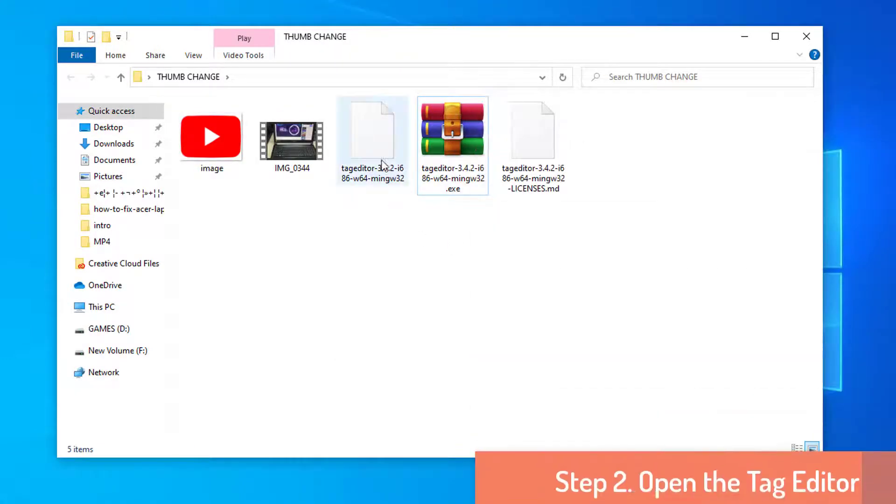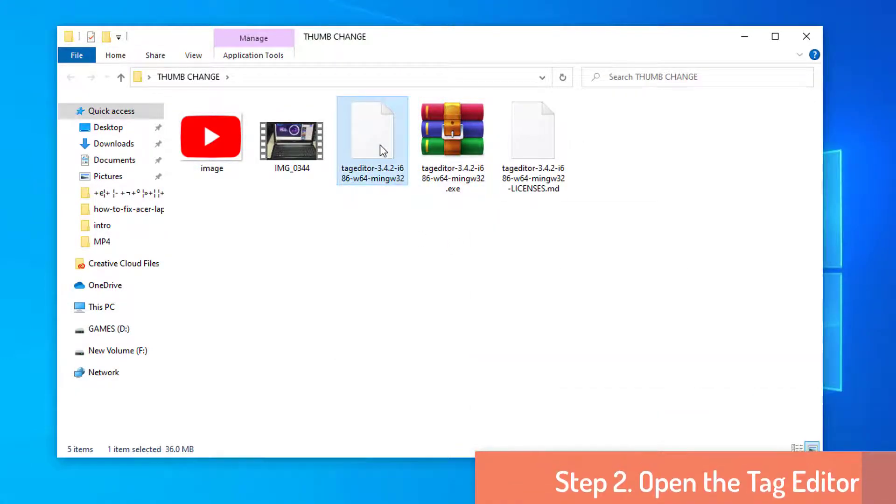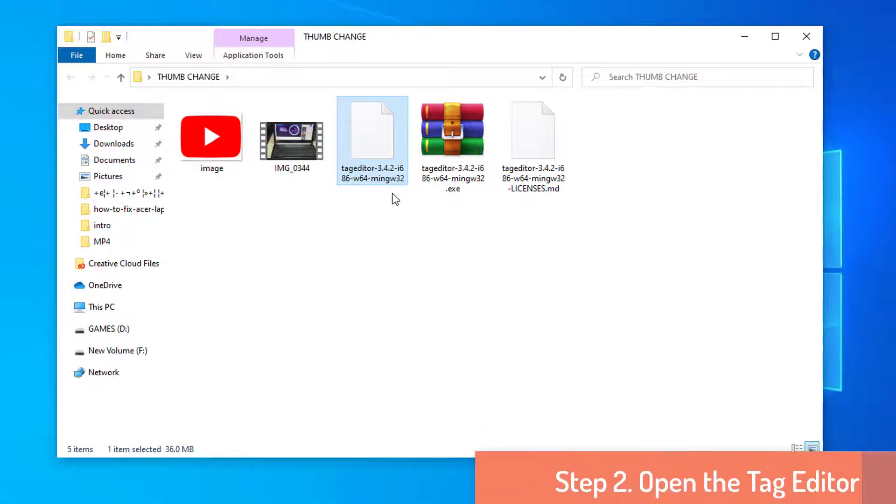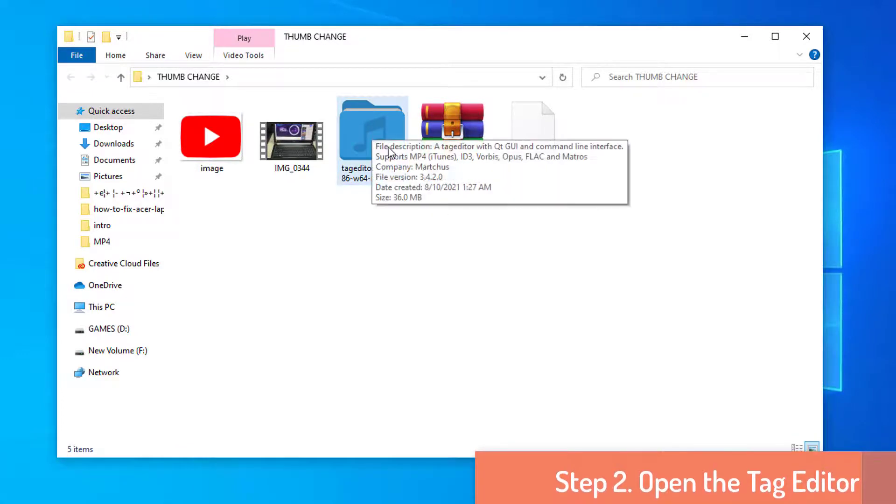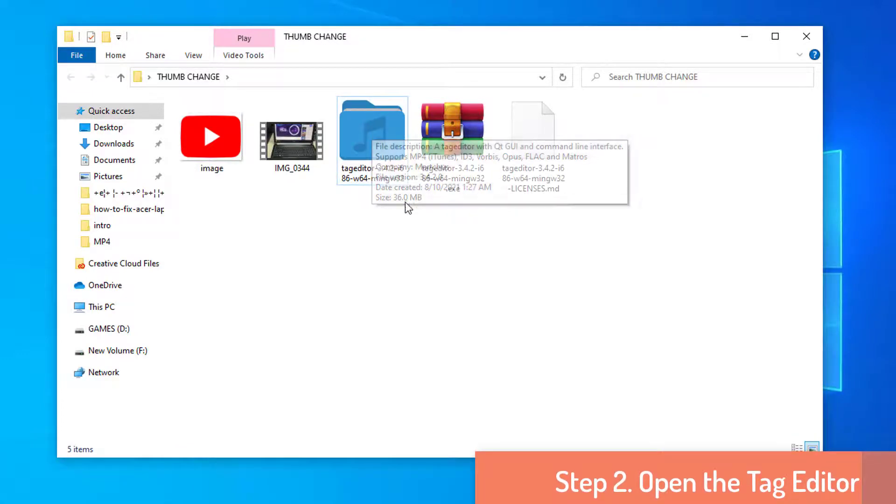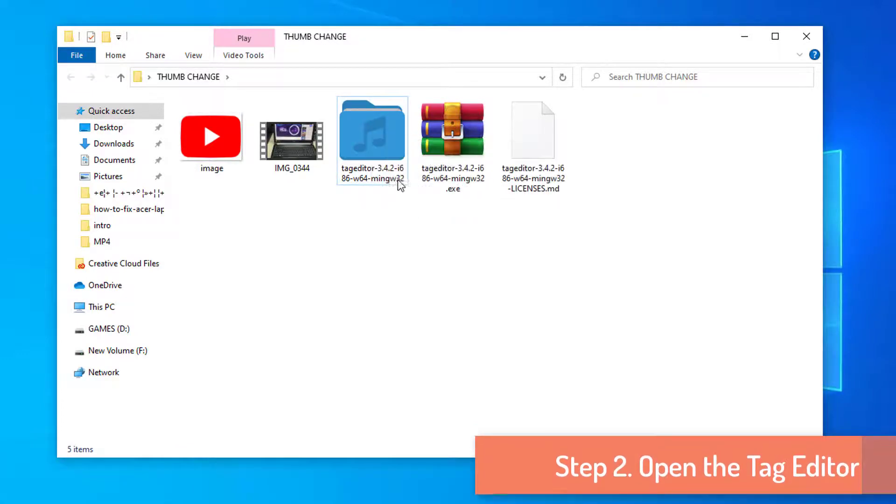Step 2: Open the Tag Editor. As you have located the video and selected the thumbnail image, you are all set to begin the thumbnail changing process. You need to open the Tag Editor on your laptop or desktop first.